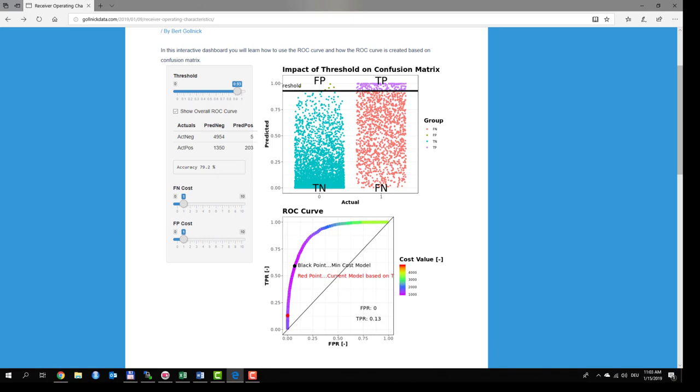For example, a false warning of an earthquake might be an annoyance but not predicting the earthquake would result in huge costs. In cases like this, when you have errors that are not equally critical, it is useful to incorporate the different costs in your model. I did this in this plot.